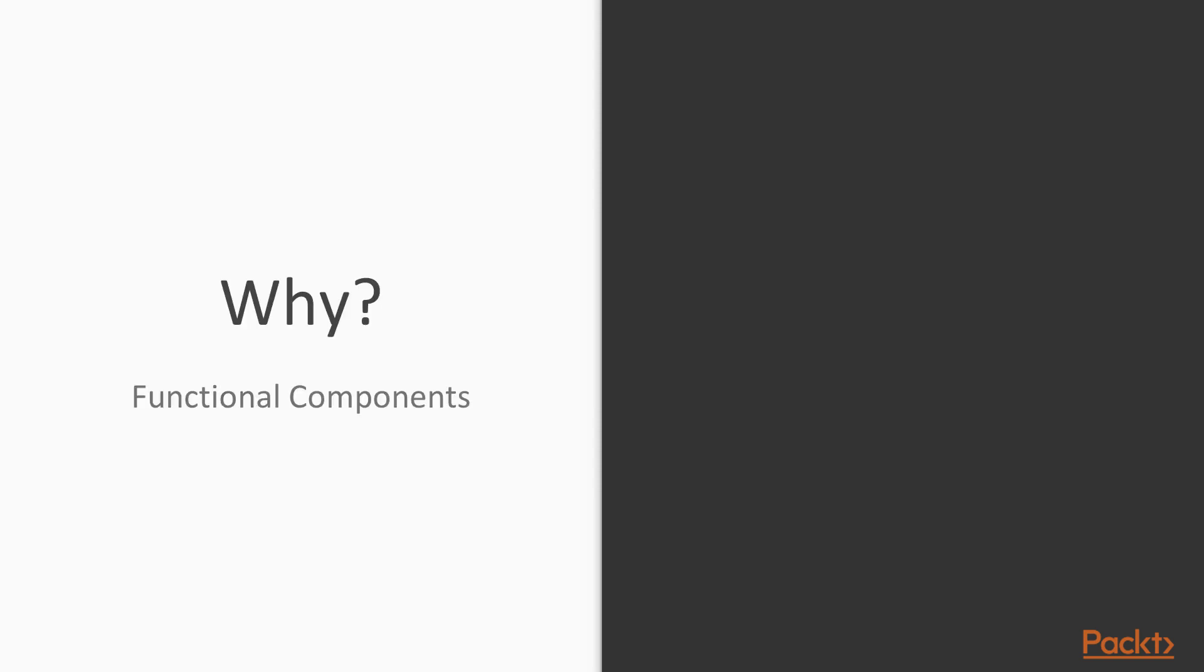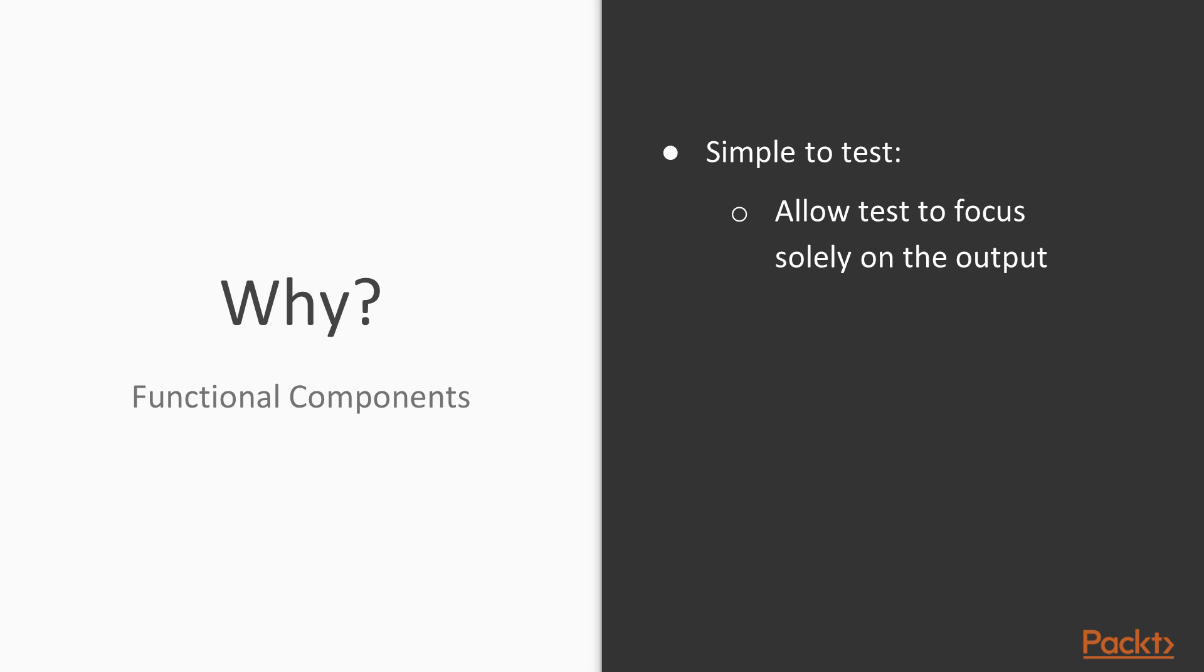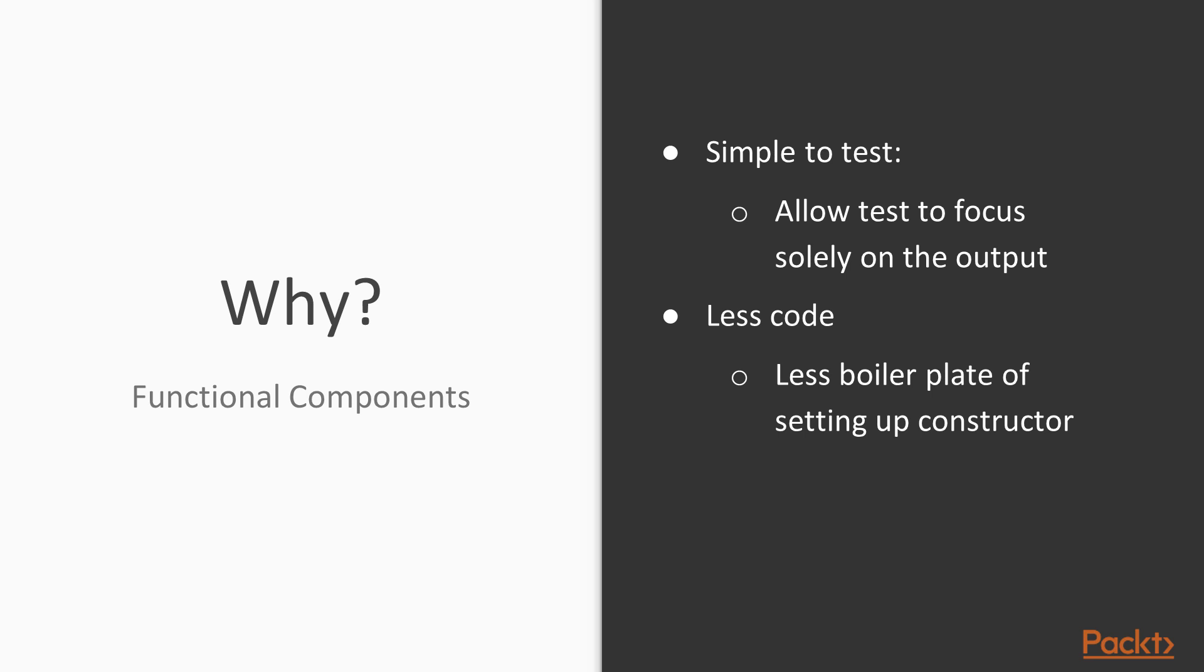So let's discuss why functional components at all. Functional components are easy to test because they are just simple JavaScript functions, which means it's simple to predict the output based on your input passed in. They are usually less code,